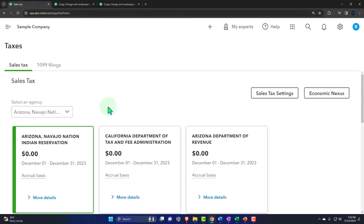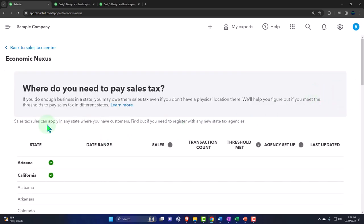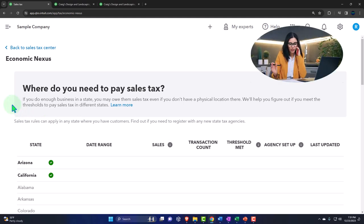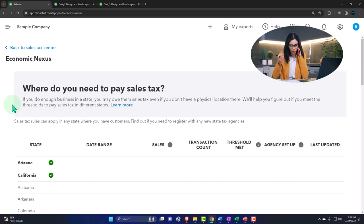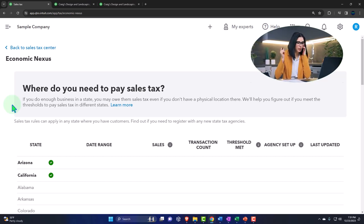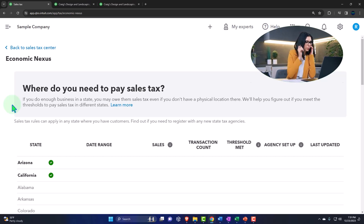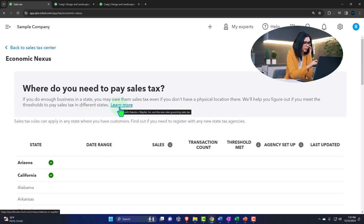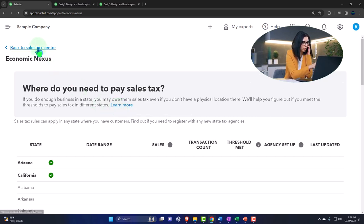So we have those settings. If you go into the economic nexus section, it gives you more information: where do you need to pay sales tax? If you do enough business in a state, you may owe them sales tax even if you don't have a physical location there. QuickBooks will help you find out if you meet the threshold to pay sales tax in different states.